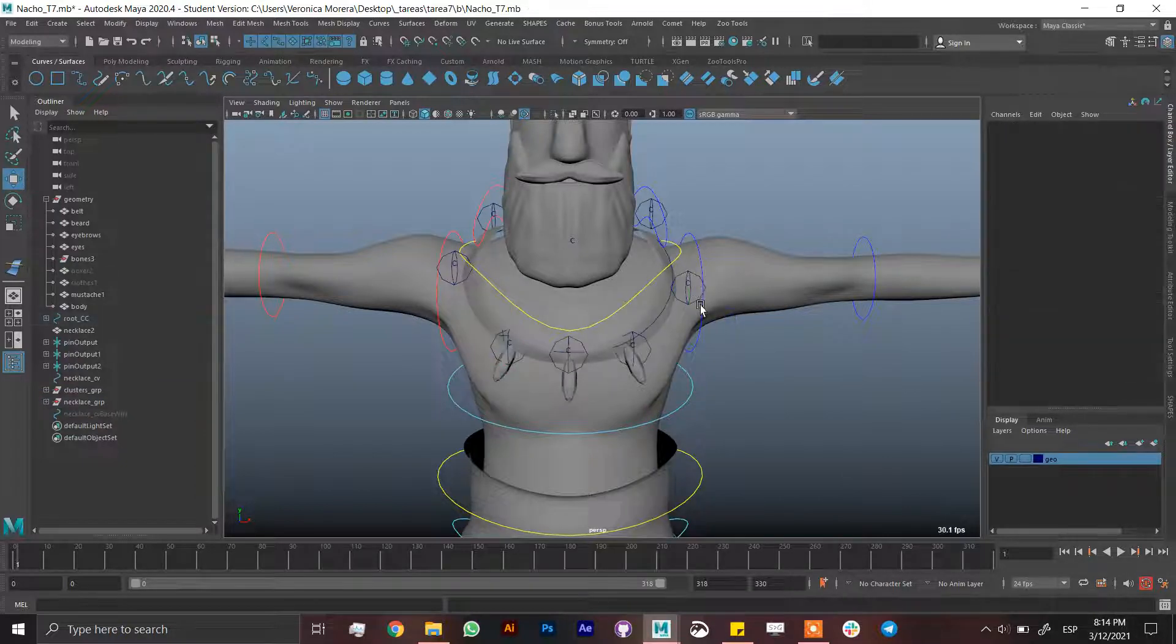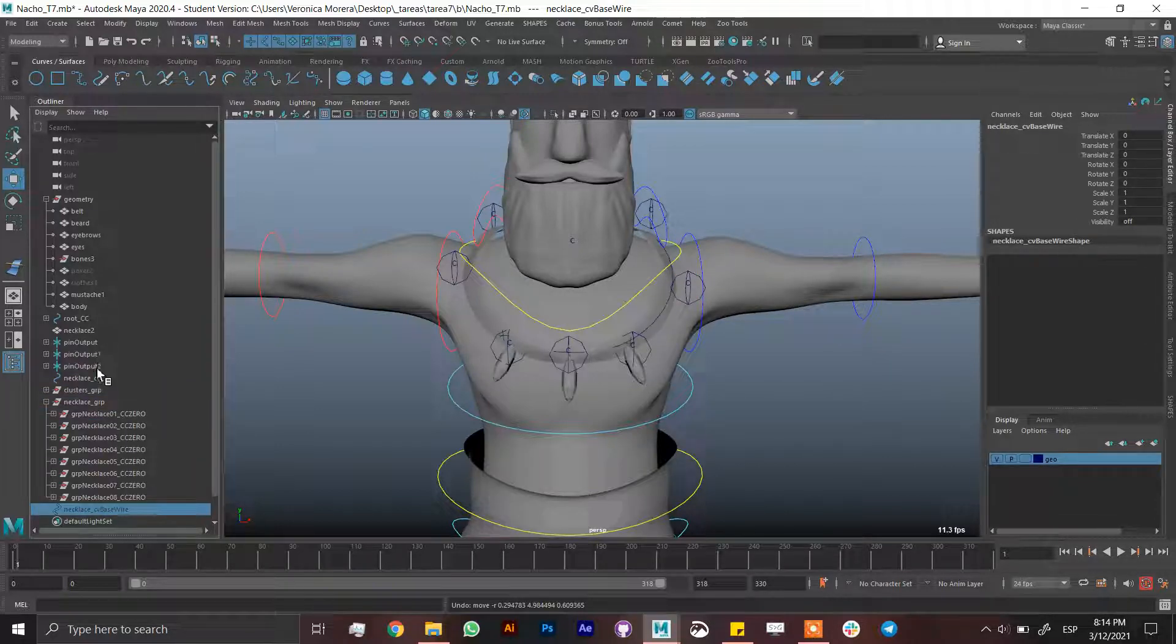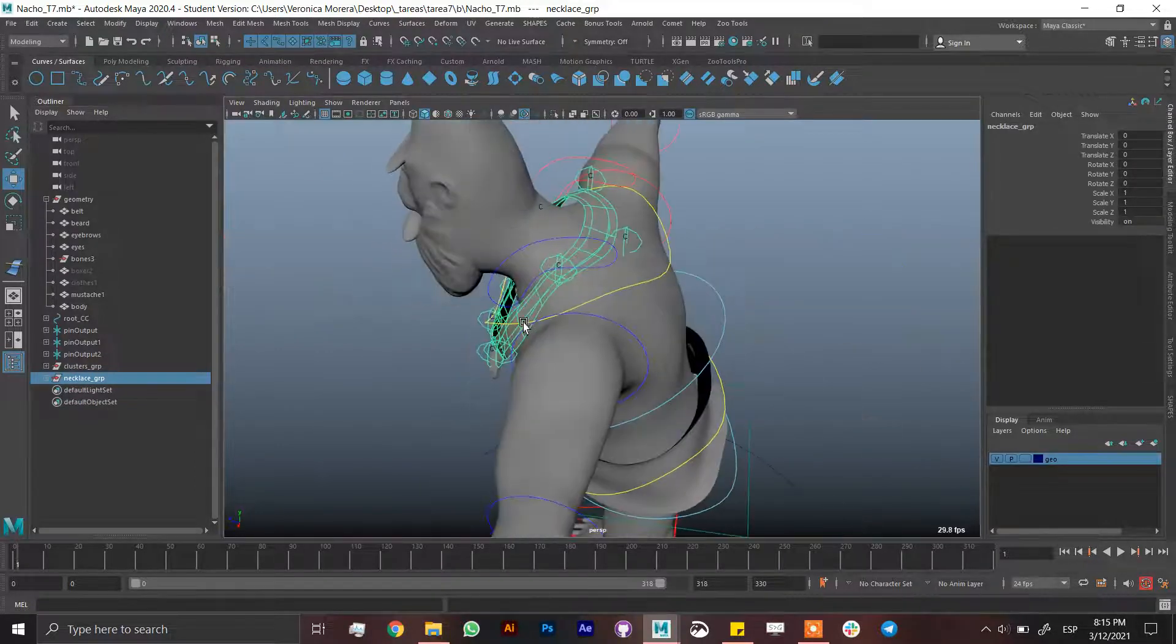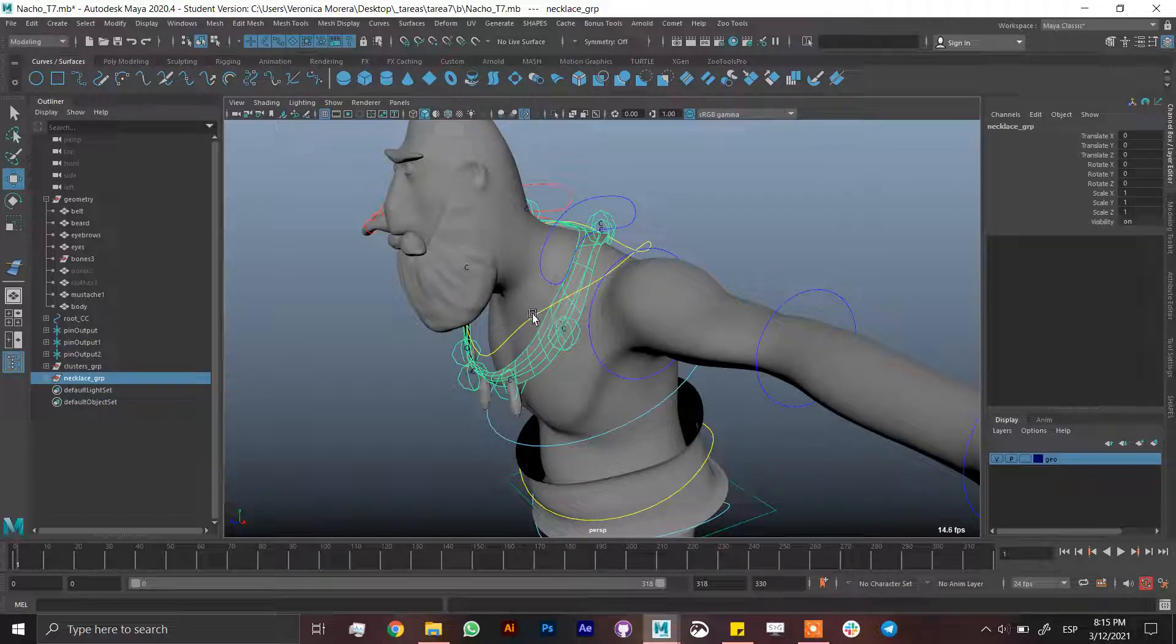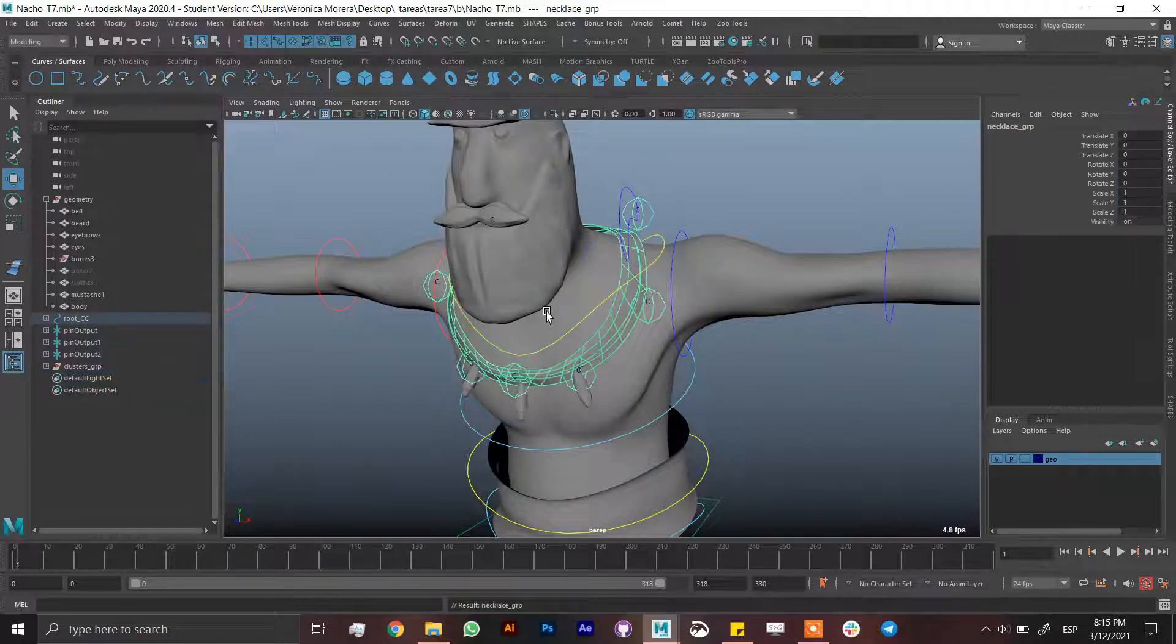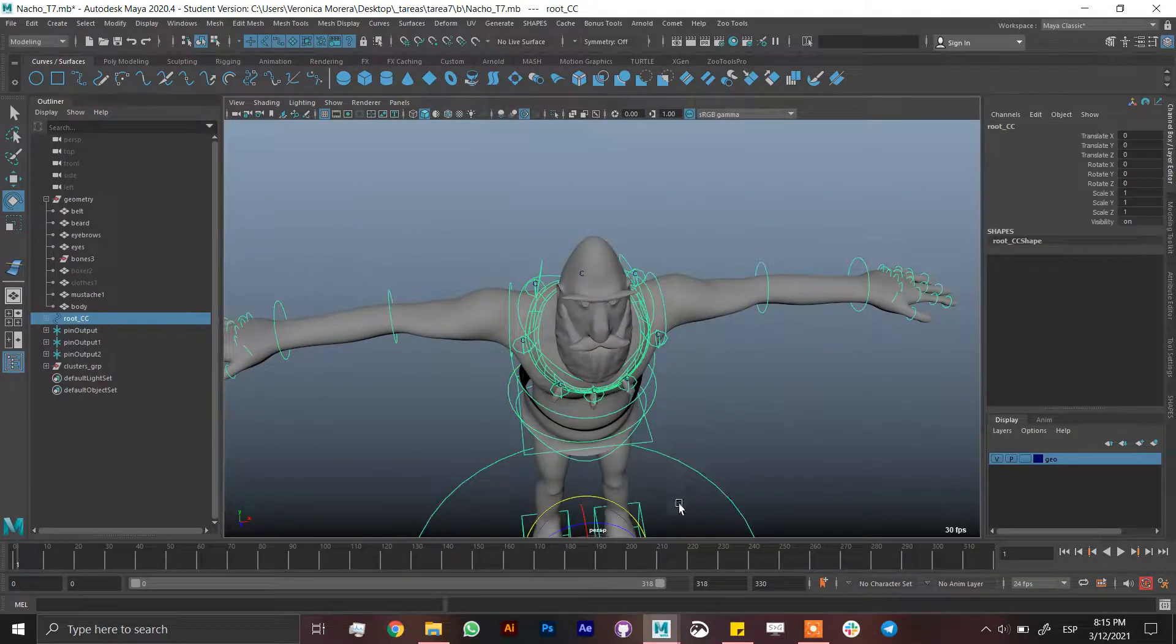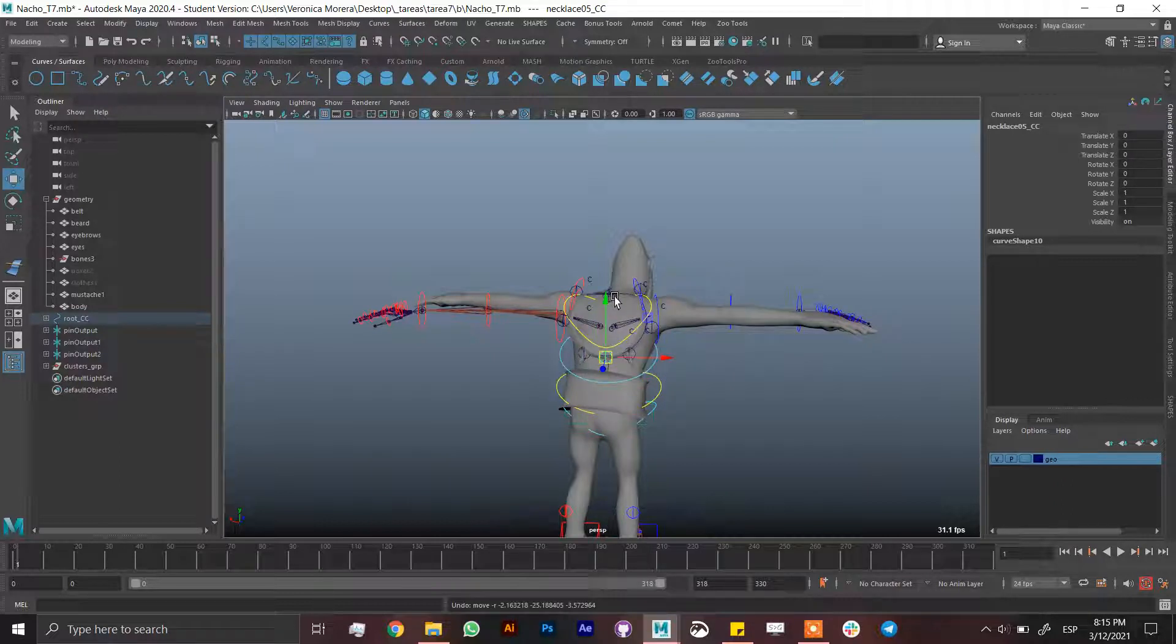Now the big thing. Select the necklace wire and the necklace CV and the necklace itself and put it into the necklace group. Put the necklace group into the hierarchy that is nearest. Don't put it in the neck joint or in the neck control, just put it in the one from the spine. Put it in here. Now when you move everything it's going to move, and when you rotate it it's going to rotate even if it has clusters and it's not rotating the wrong way. It's going to work exactly the same.